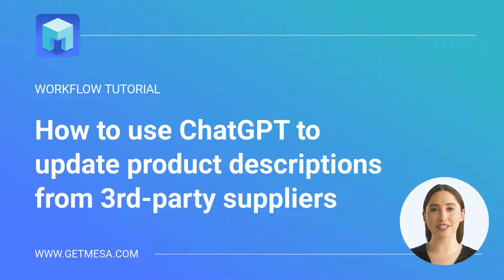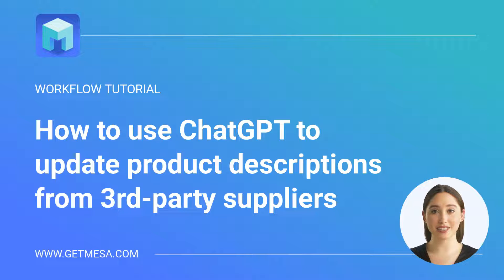By using ChatGPT, you can turn supplier data into creative and engaging product descriptions your shoppers will love.